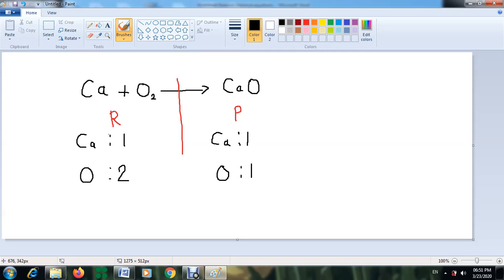According to the conservation of mass, the number of each element in the reactants must equal the number in the products. To balance, follow these steps: start with metals first, then non-metals except hydrogen and oxygen, then balance hydrogen, then oxygen. In this equation we have calcium and oxygen, so the metal is calcium.